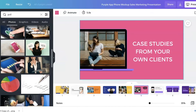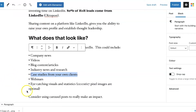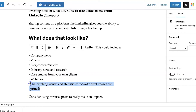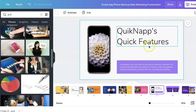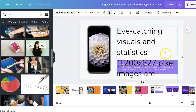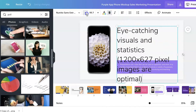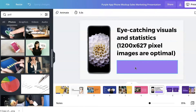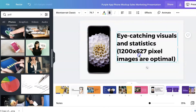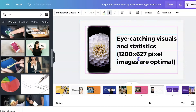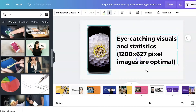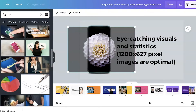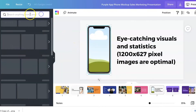Continuing with: pose questions and requests for feedback, industry news and research, case studies from your own clients, and eye-catching visuals and statistics. Let's add that one in — paste, make it slightly smaller, check the font, delete what we don't need, and move it around using Canva's grid to square it off nicely.